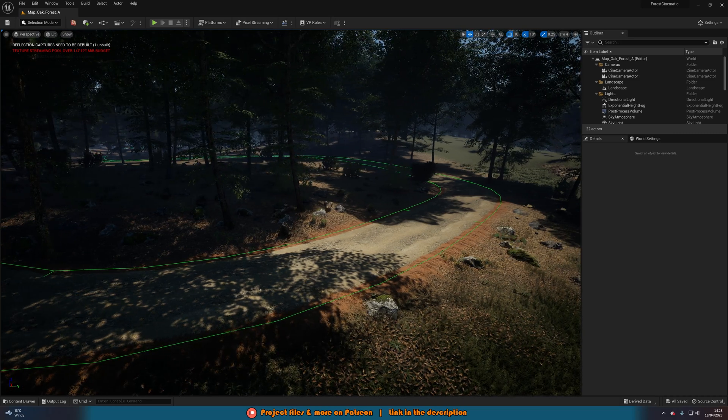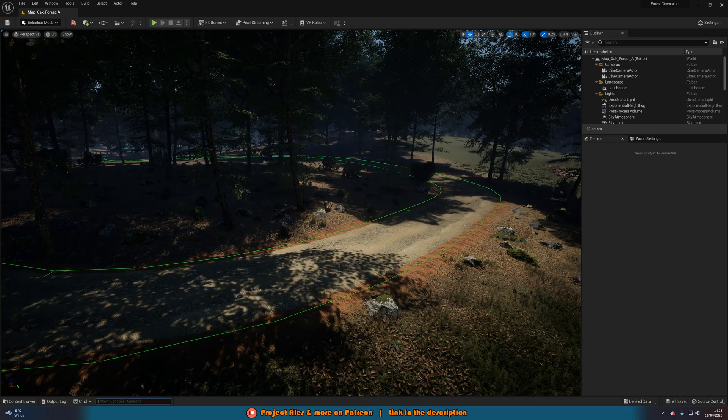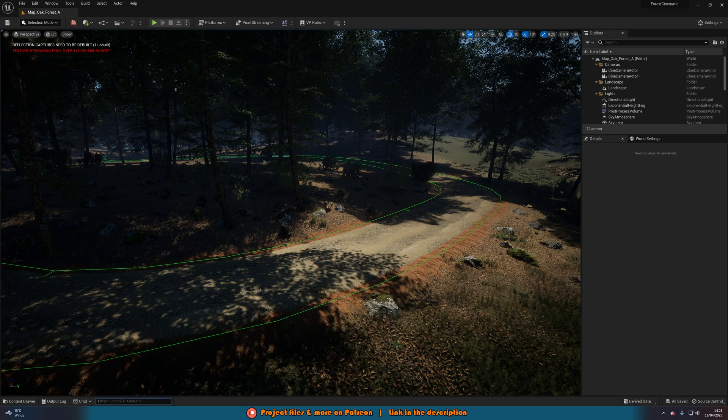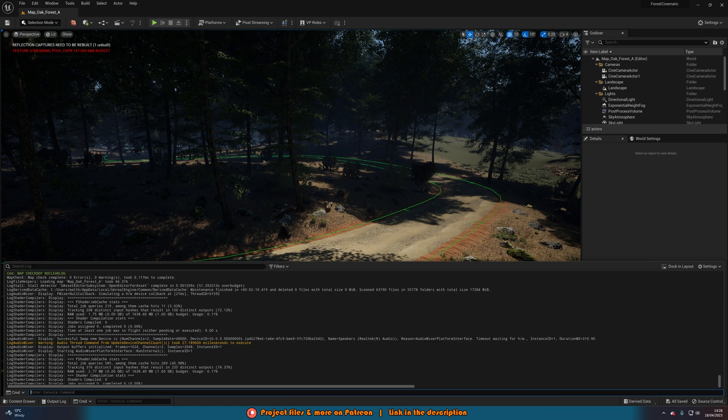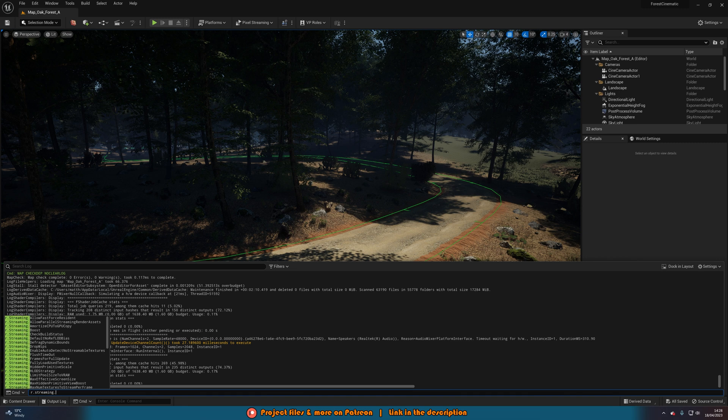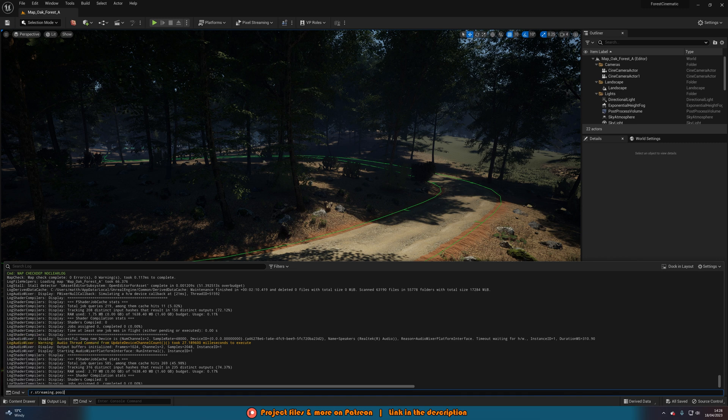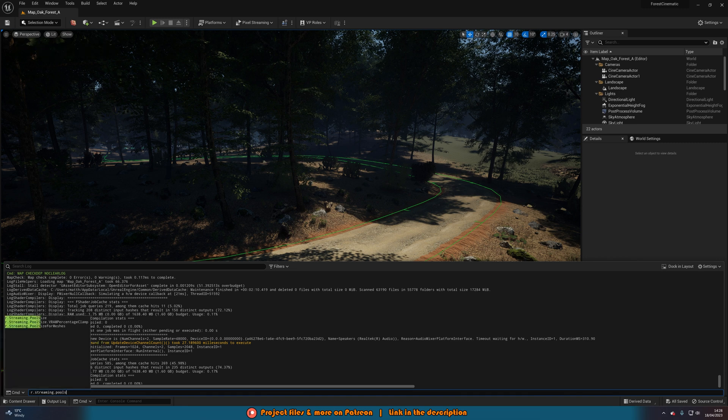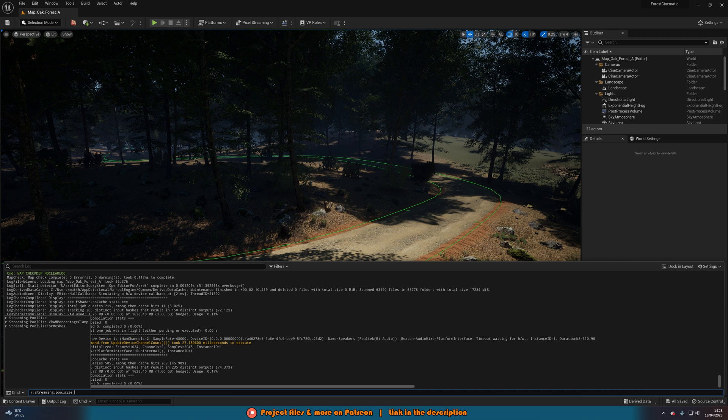What we can do is press the tilde key to open up the console command. Very simply, we're going to type r.streaming.poolSize, then space, and then we type in what we want to set it to in megabytes.